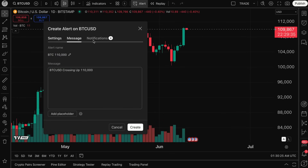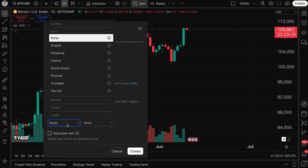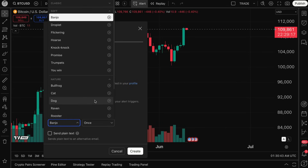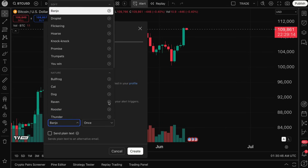The message is pre-filled as 'BTC/USD crossing up 110,000.' I can give it a custom name by typing 'BTC 110000.' If I click through notifications, you'll see all the areas where I can get notified — from in-app notifications, to a toast notification on TradingView.com, an email, a webhook, and even customizing the sound of my choice.